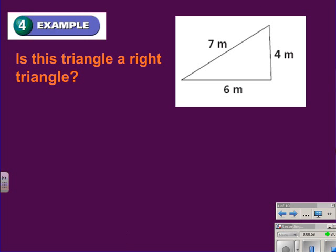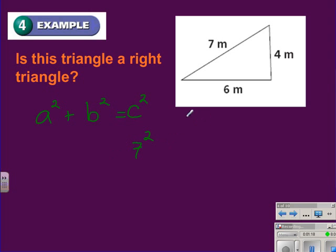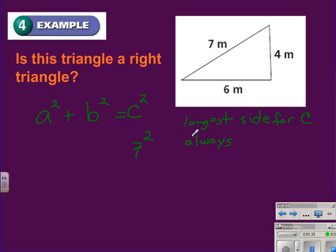In this example, we're going to determine if the triangle with lengths 4, 6, and 7 is a right triangle. I start off by writing down the Pythagorean Theorem: A squared plus B squared is equal to C squared. The longest side of the triangle should always be put in for C, or the hypotenuse. The longest side should always be put in for C. Filling in the rest of the numbers, 6 and 4 represent the lengths of the legs — it doesn't matter if they go in for A or B.